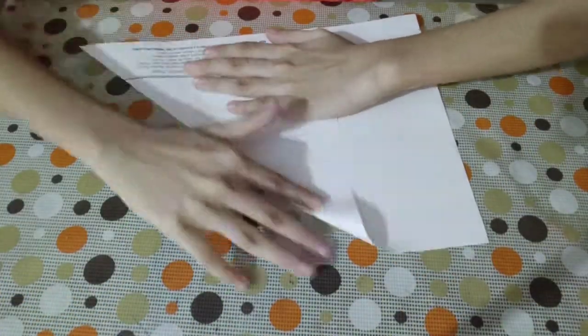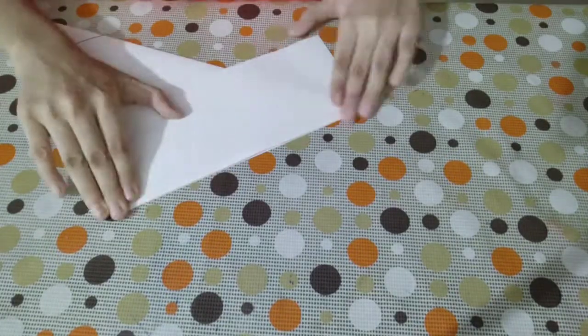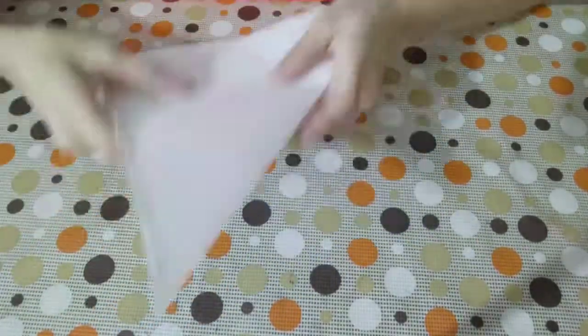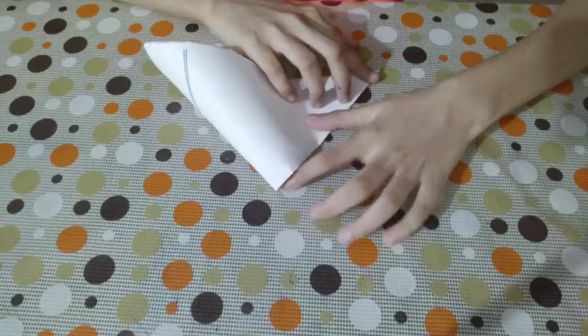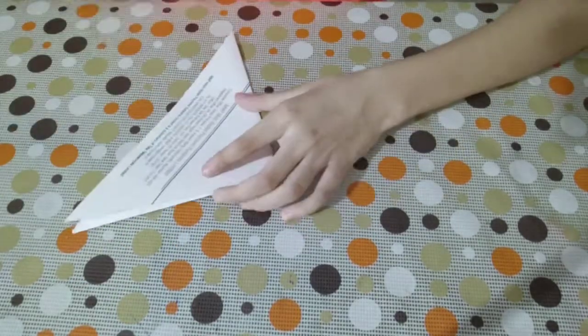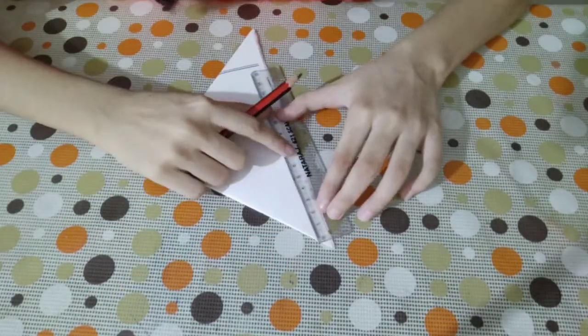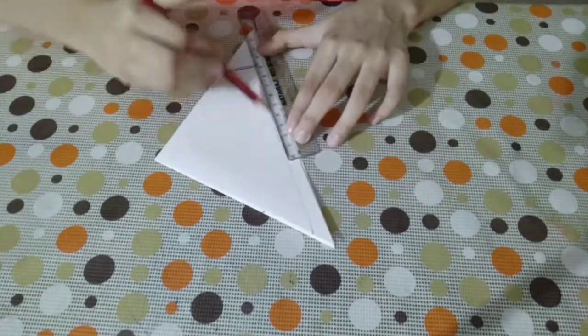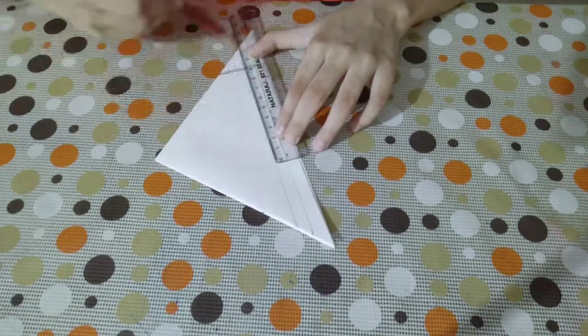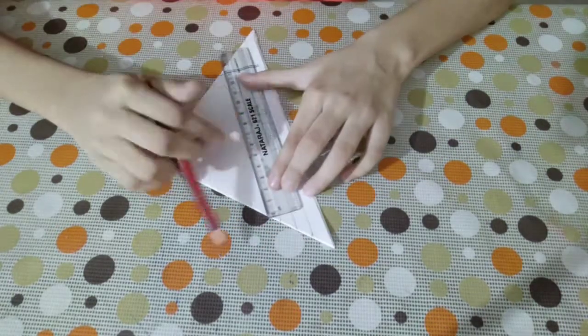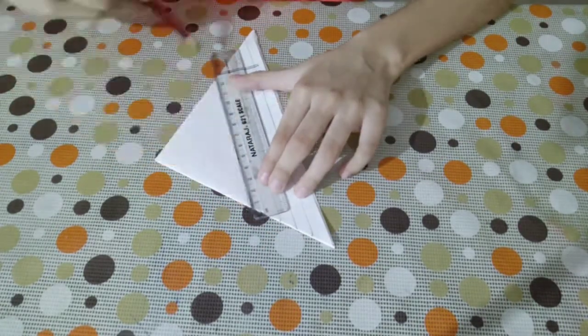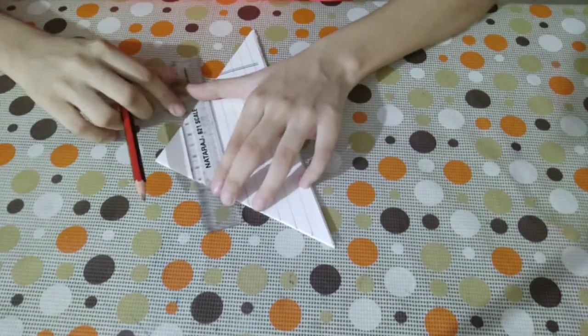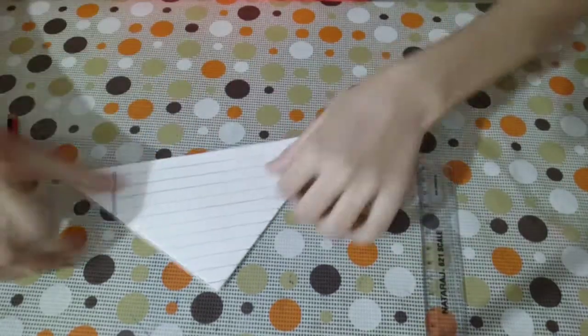First of all, take an A4 size sheet and cut out a square from it. Fold it into two triangles and next you have to draw lines on it. Make sure that the lines are in odd number, so it would look more pretty. Otherwise it would look a little bit uneven. So you have to make it in odd number.